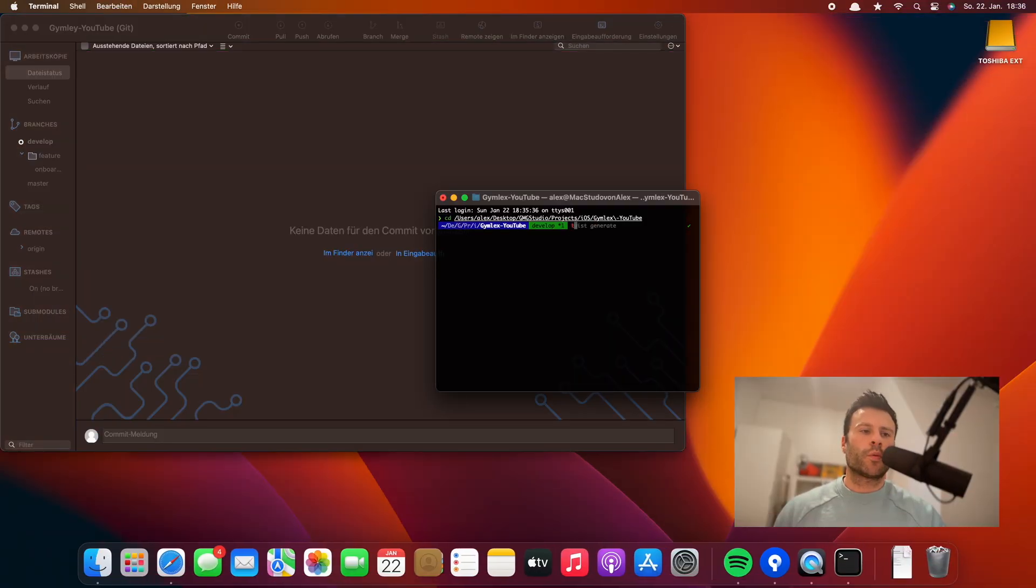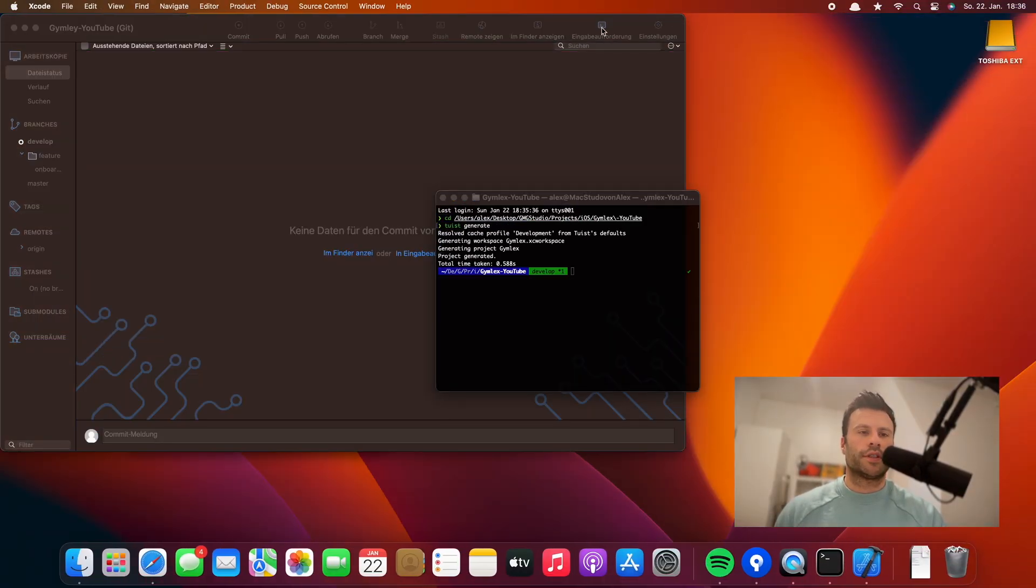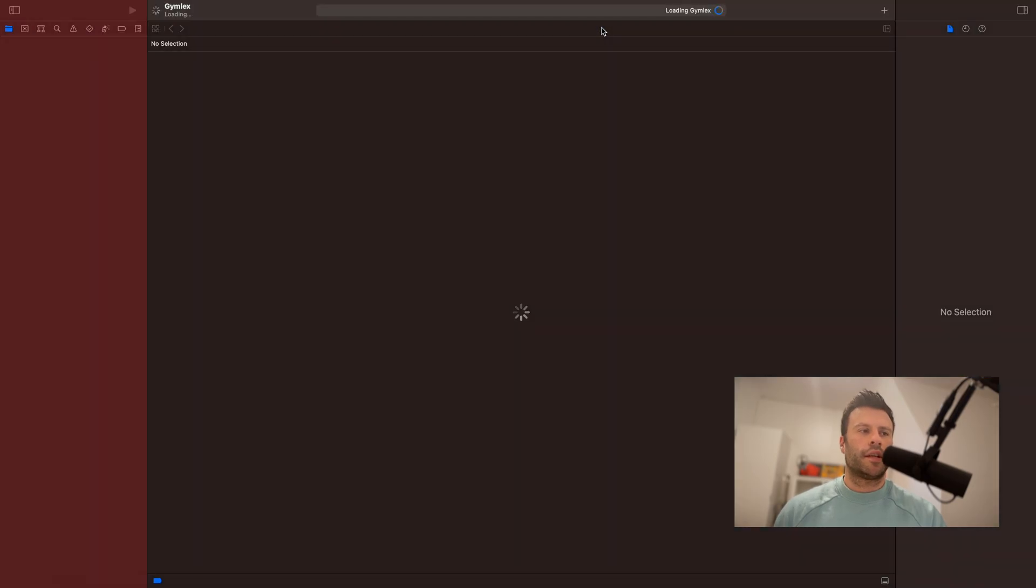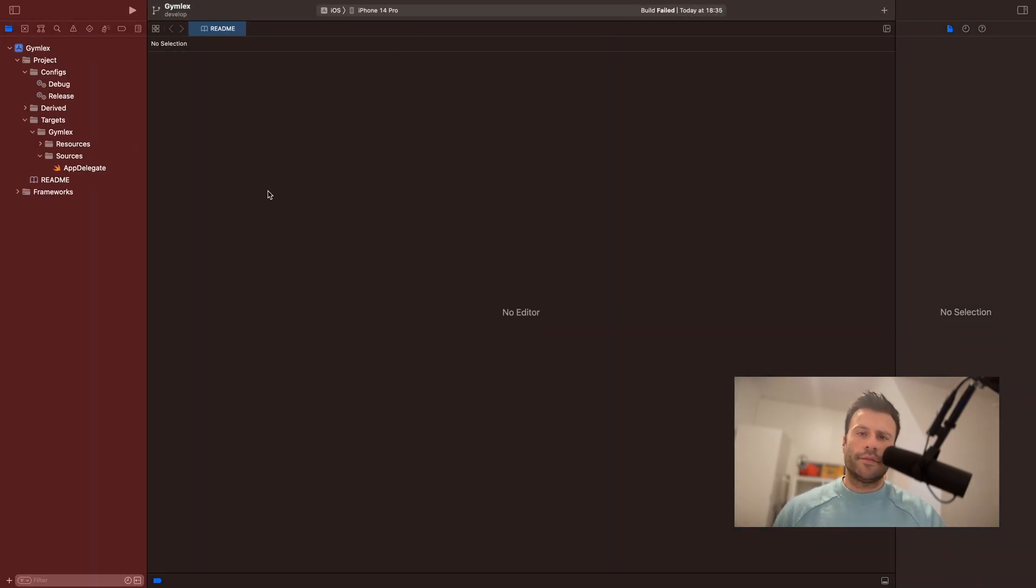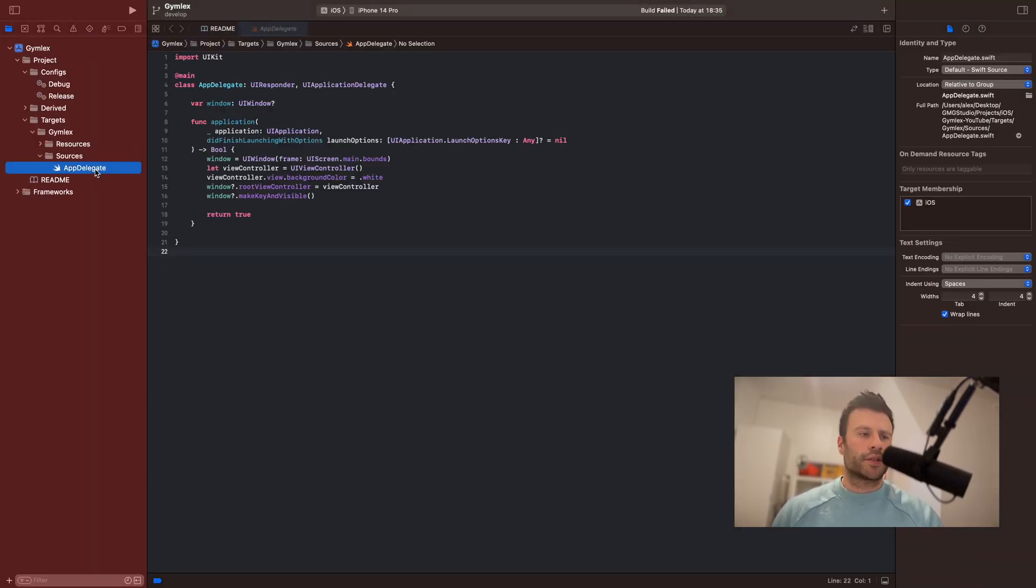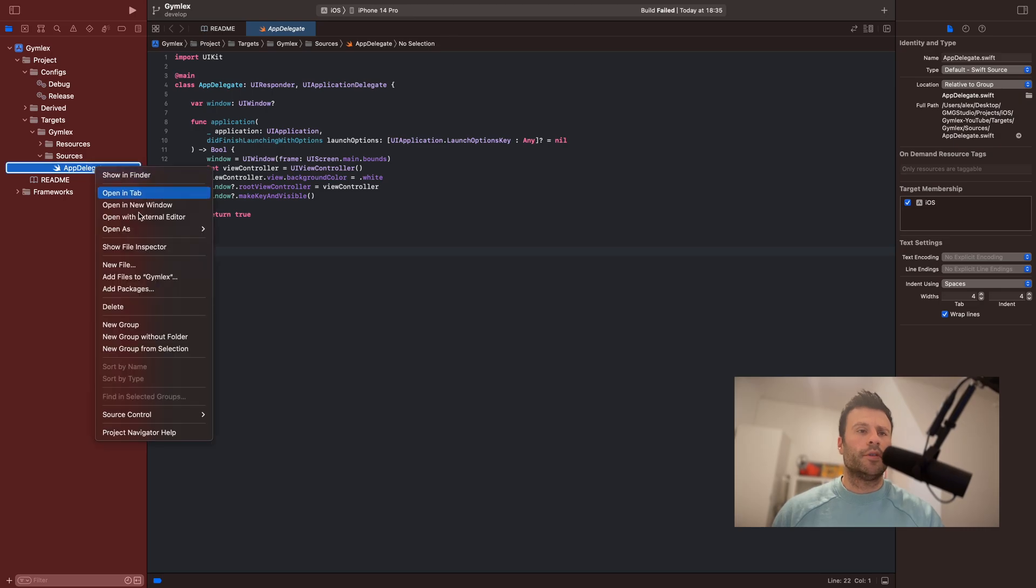So first of all, we will run with generate to create the new Xcode project. And then we can basically just delete the AppDelegate because we don't need it anymore.